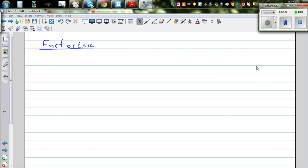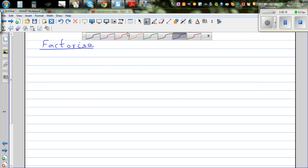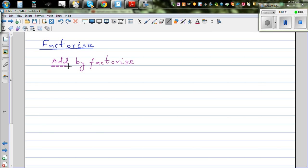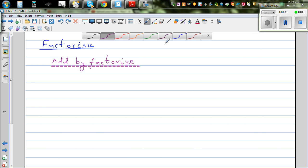In this video I want to go over one basic skill of factorization in algebra. Before we move on to algebra, let's use this skill with numbers first, since most of you should be good with numbers. The technique is called adding by factorizing — I don't know whether you have learned this in your schools, but this is a very good skill to learn.